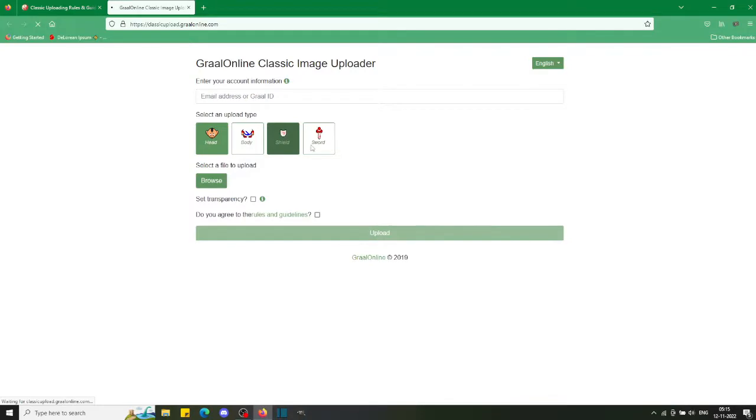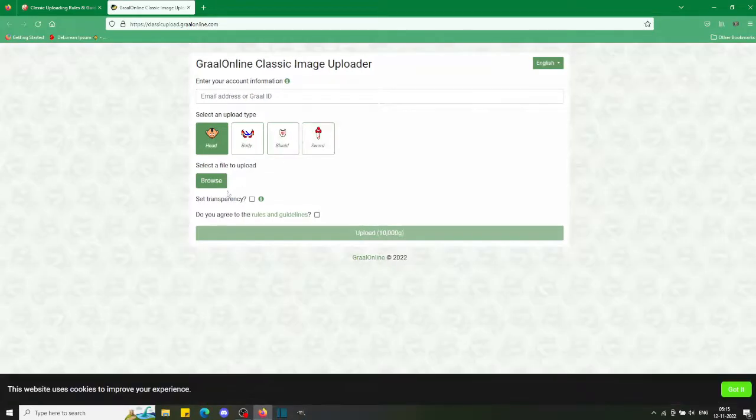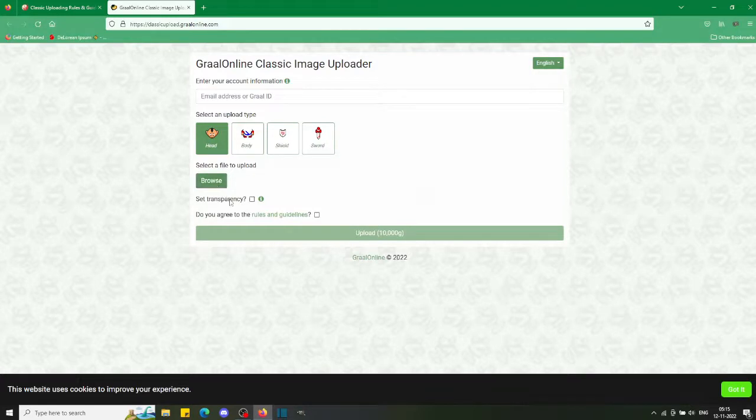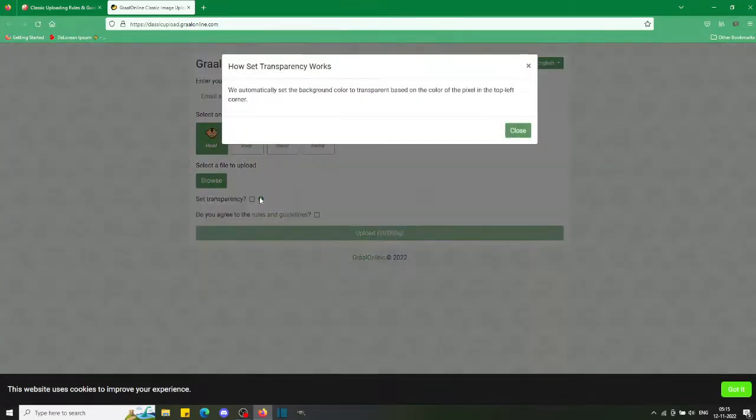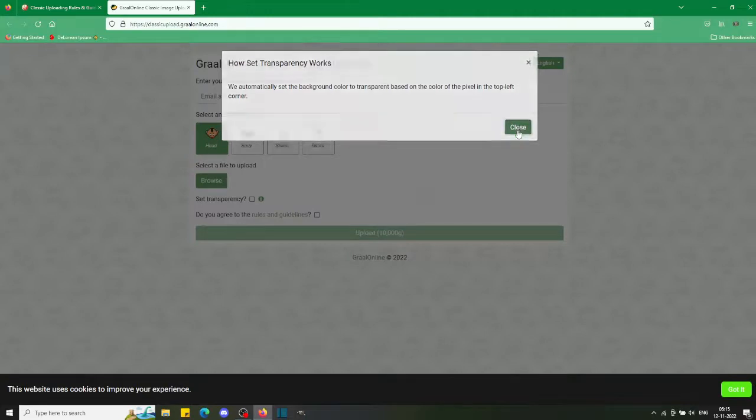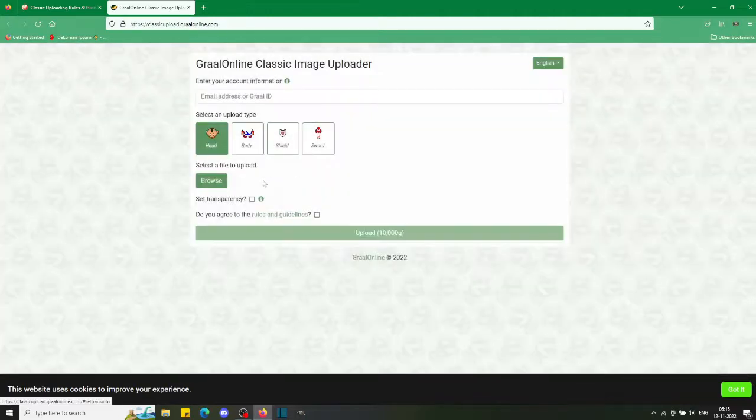You can see that you can pick which kind of upload you want to do, set your browser to whatever file you have set up. For transparency they've got a little icon here - we automatically set the base on the top left corner. Basically, if there's a pixel in the top left...